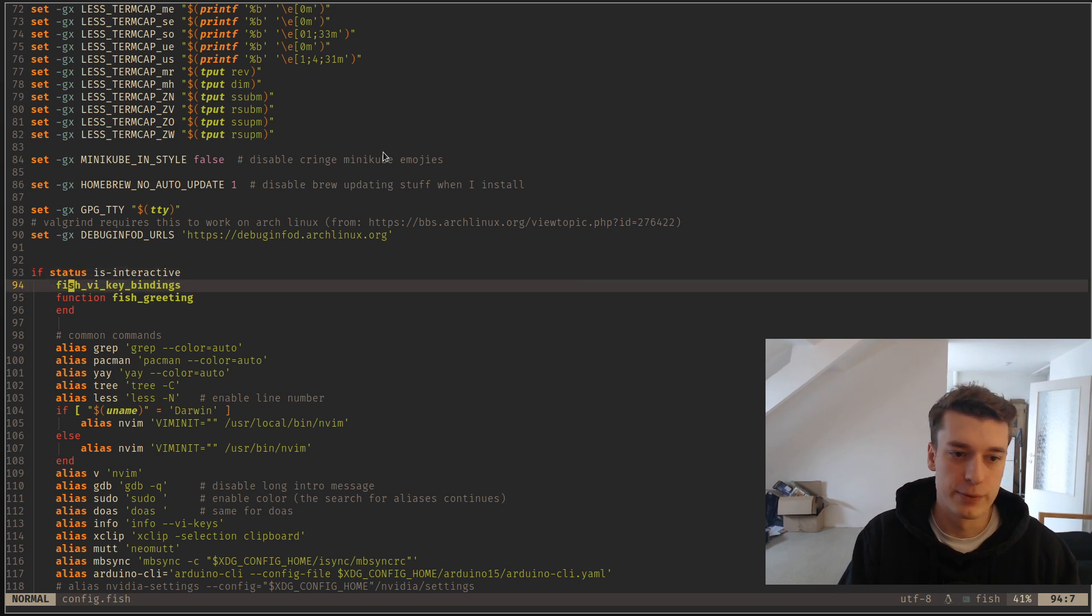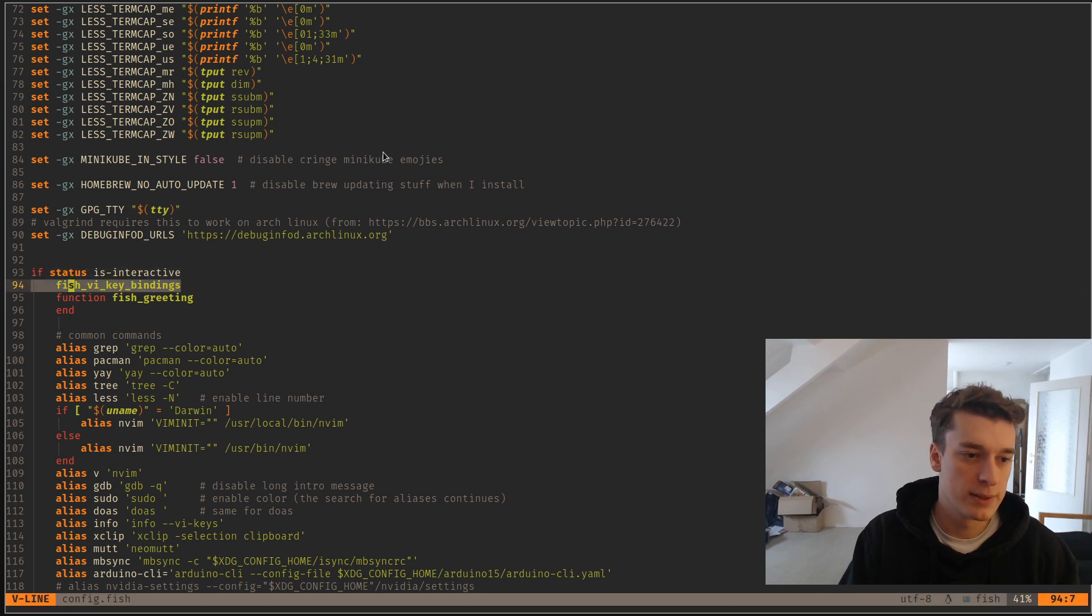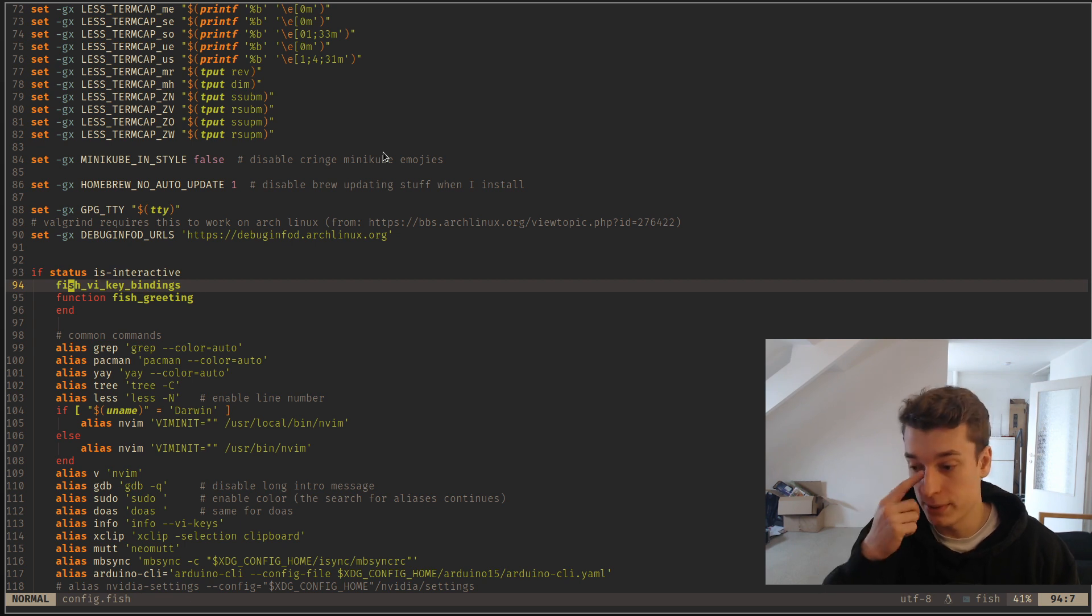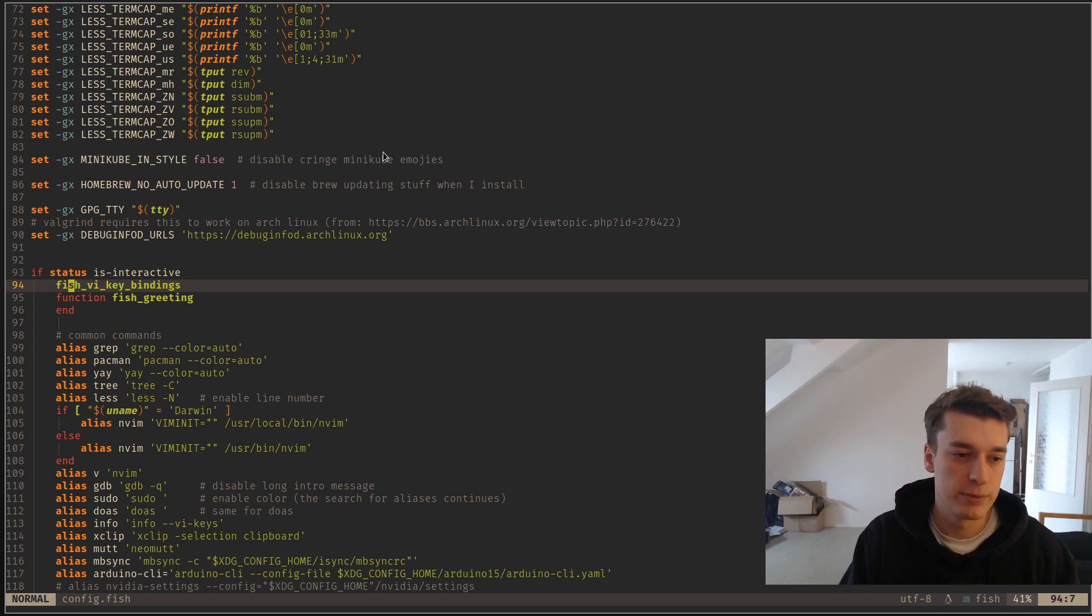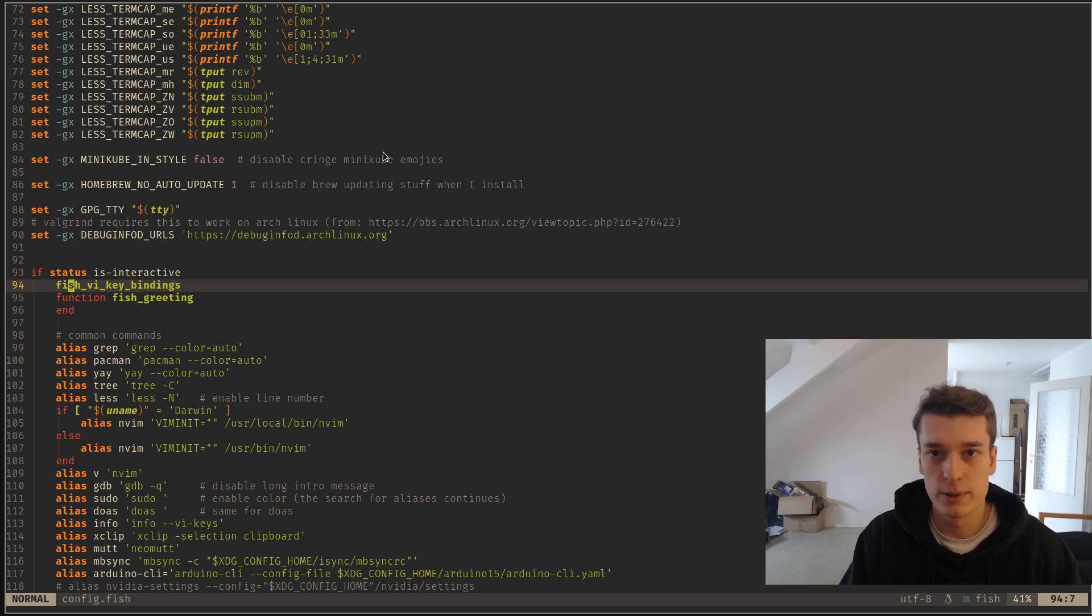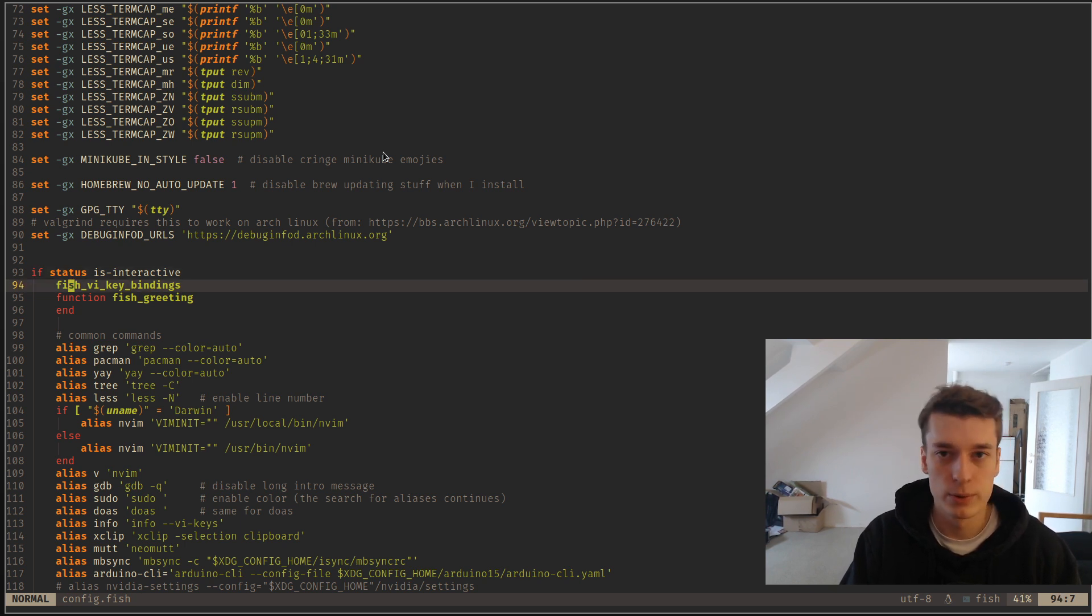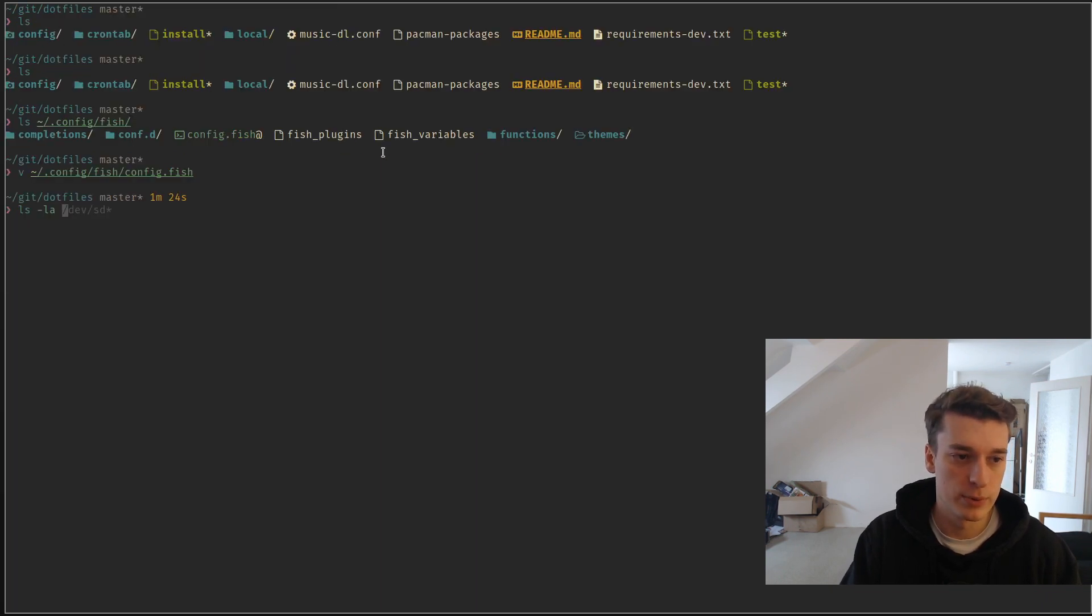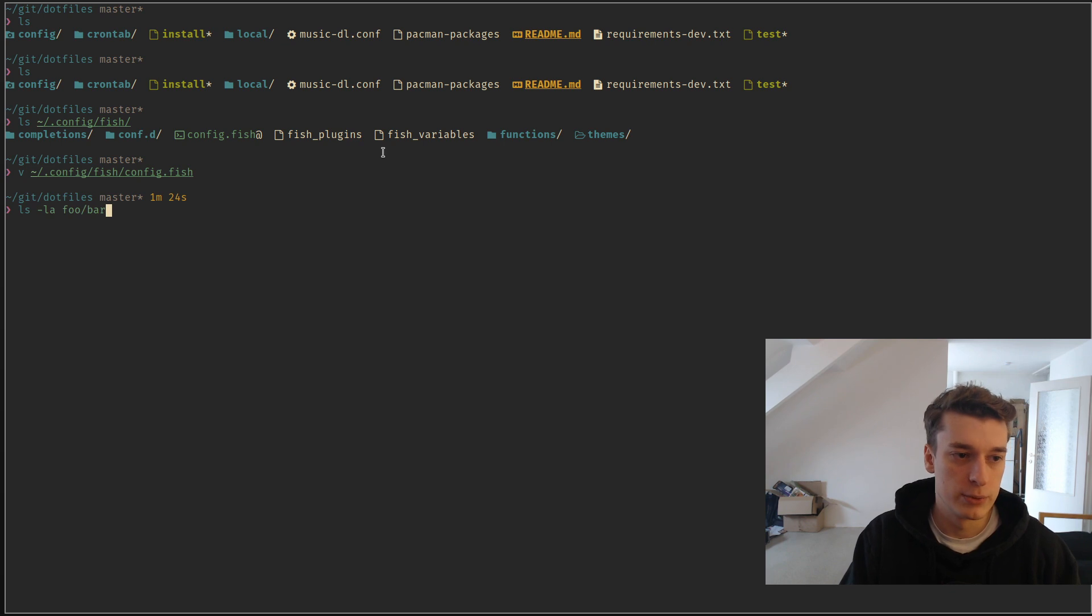And the first thing I did is fish v keybindings, because it has built-in keybindings. There is also that in Bash and ZSH, but if you use Vim and you like the keybindings, you can use it in your shell prompts, and it makes a world of difference. You can just start typing a command, and then you can press escape.